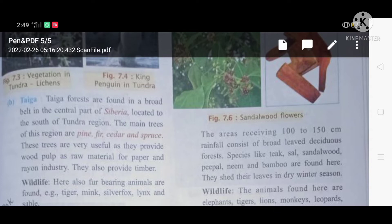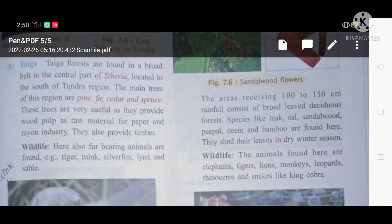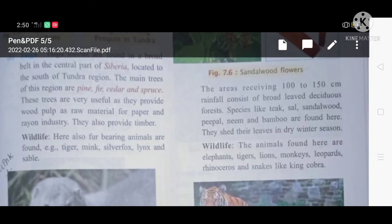The main vegetation of the taiga consists of pine, fir, cedar, and spruce. These are very helpful because the wood found in the taiga forest is used for making paper and in the dye industry.